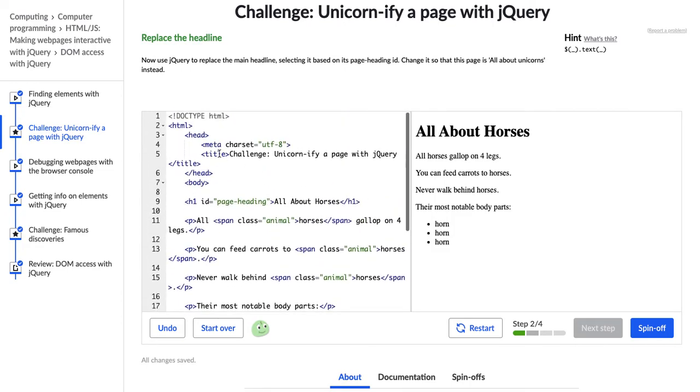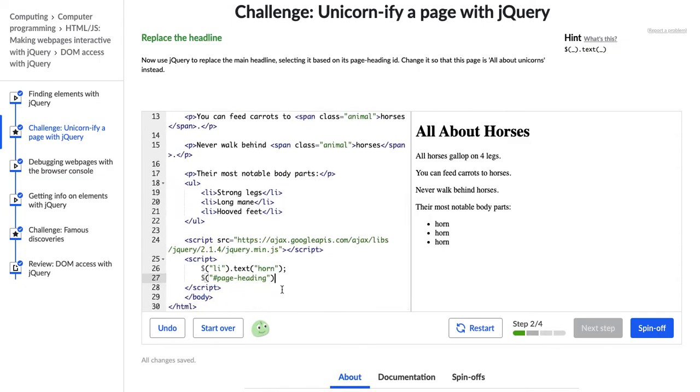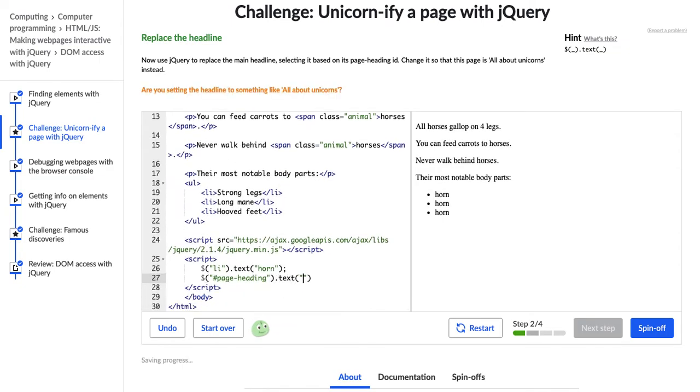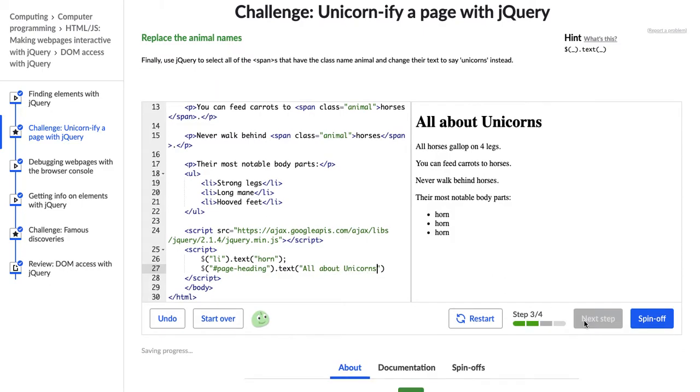All right, so we've referenced it with this page-heading, and then we're going to use .text again and then tell it what we want. We want to say all about unicorns. Cool. All right, next step.